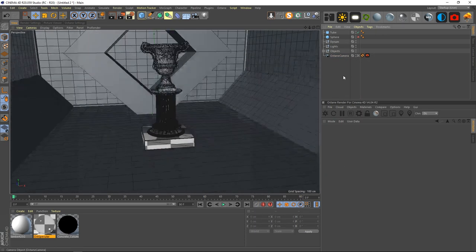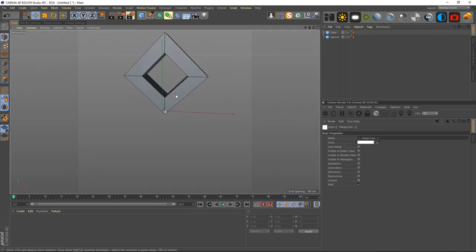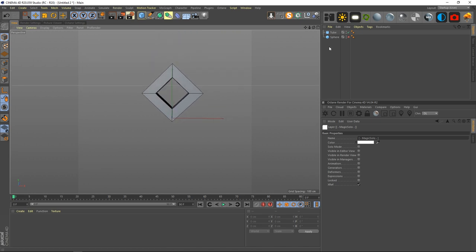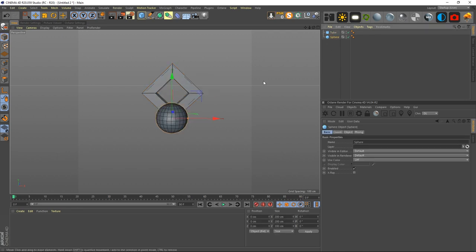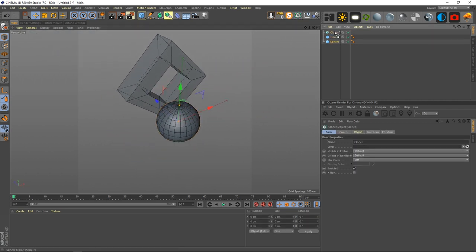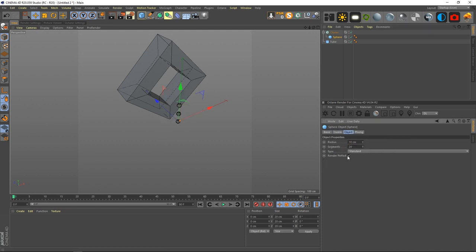Helpful hint: hit Ctrl+Shift+Z to undo your last camera movement — very useful. Another helpful tip: go into the tube settings and hit the X-Ray option so you can see exactly what's inside the object. Create a cloner, drop the sphere in, change the size down to 12, and set it to radial.